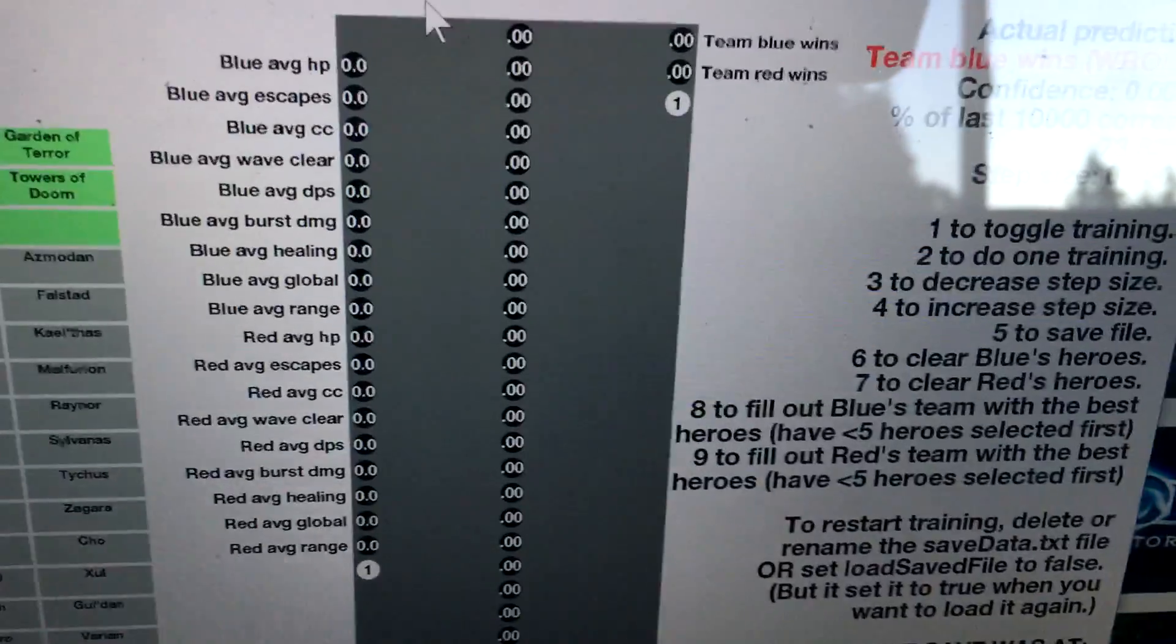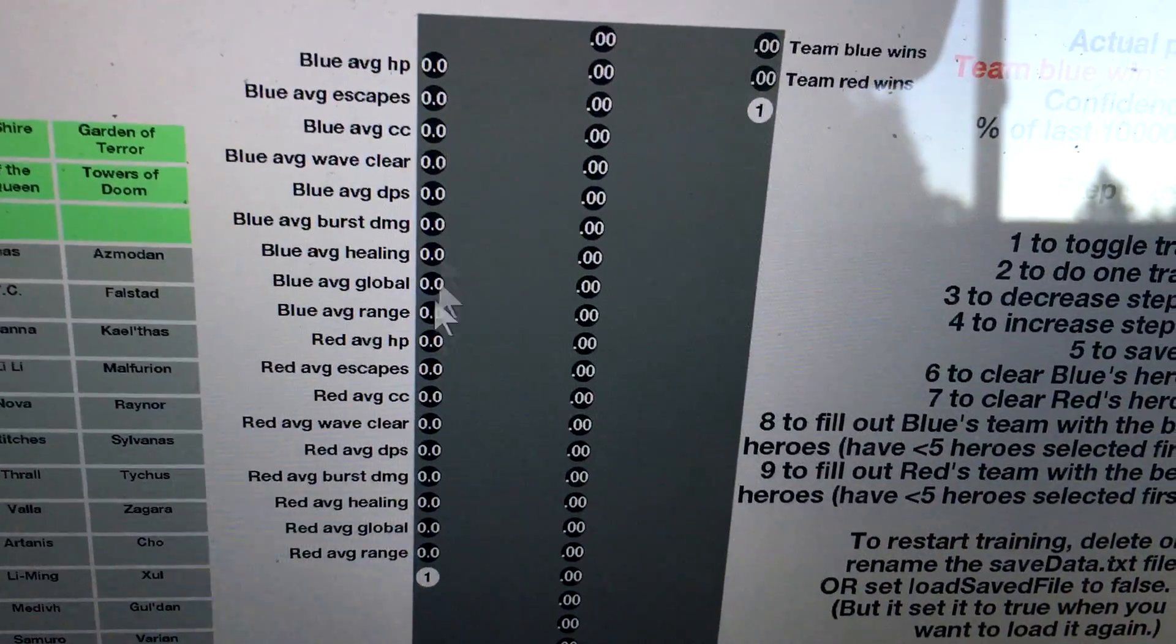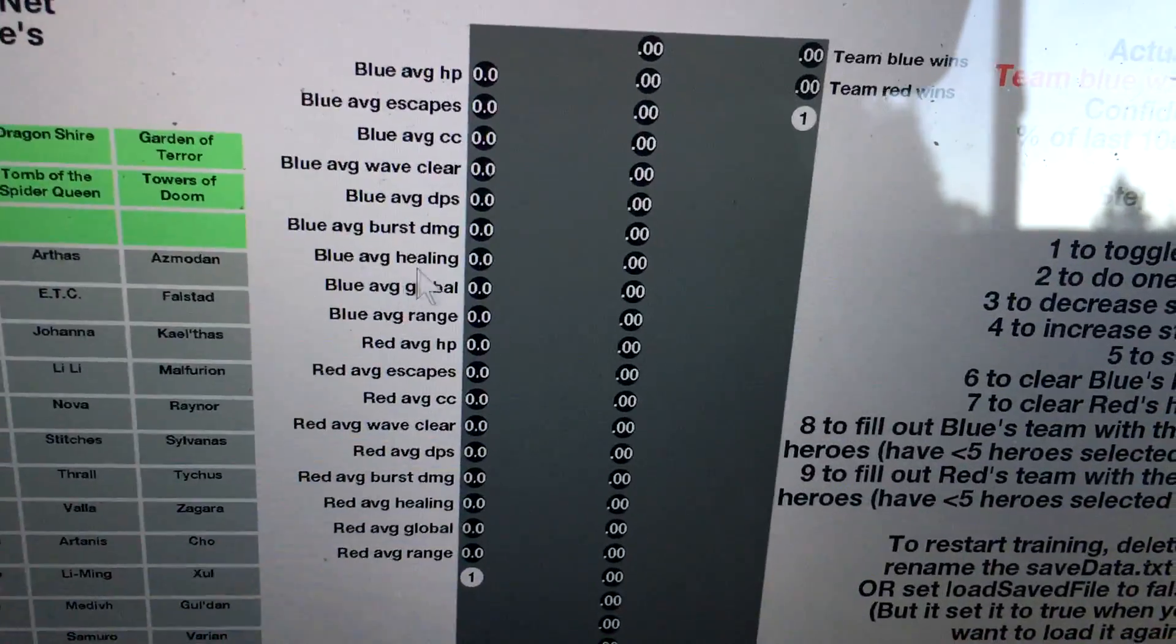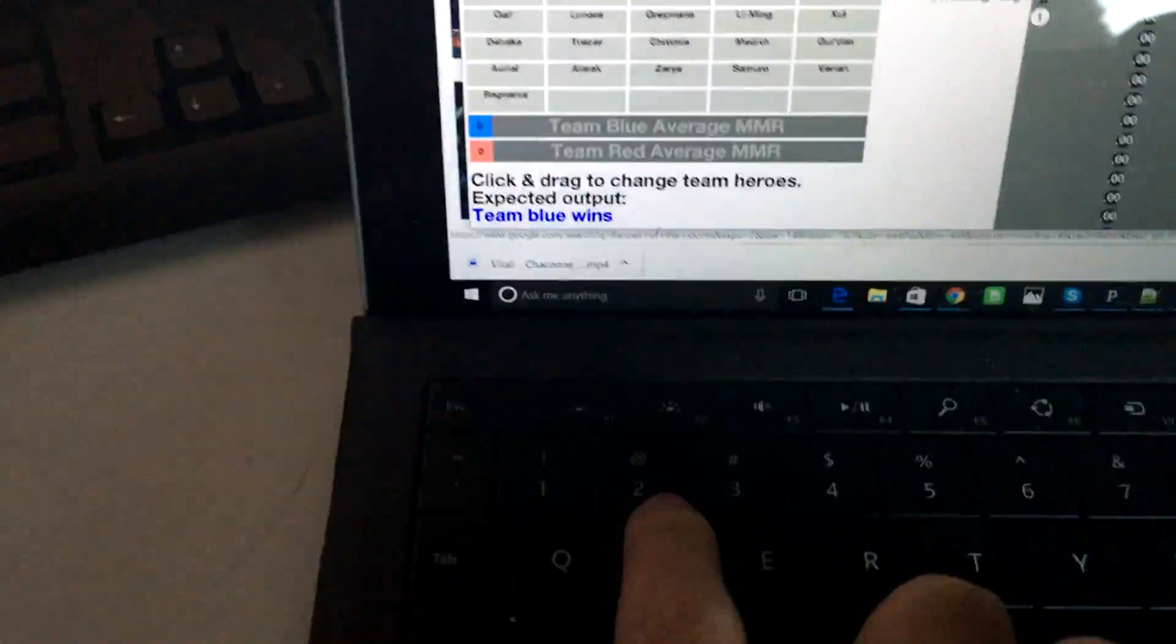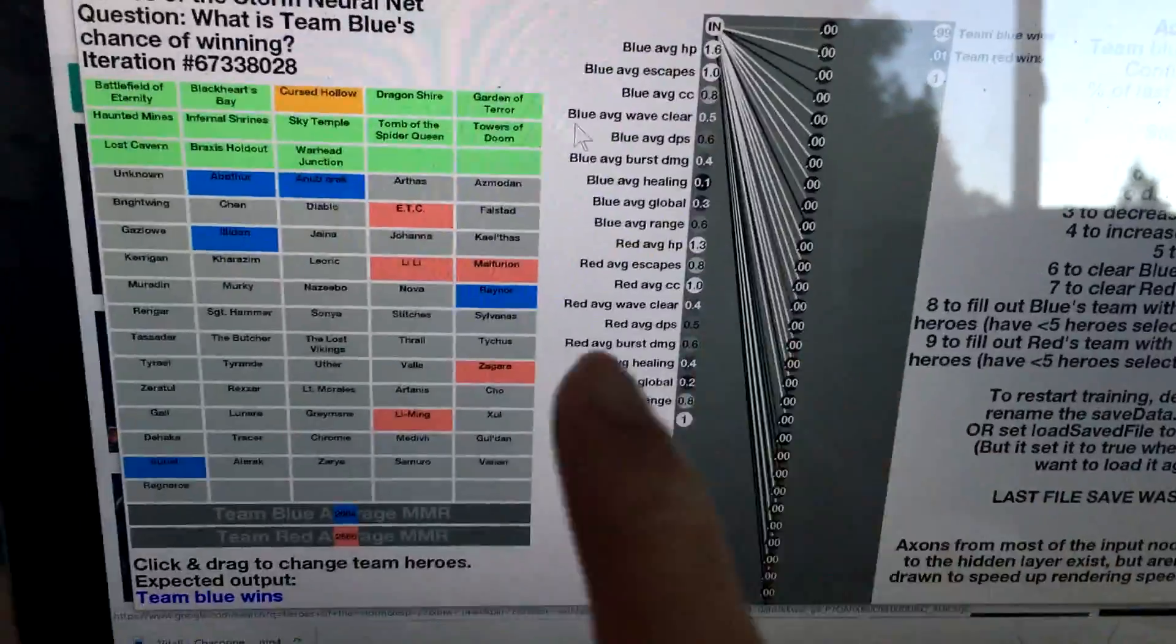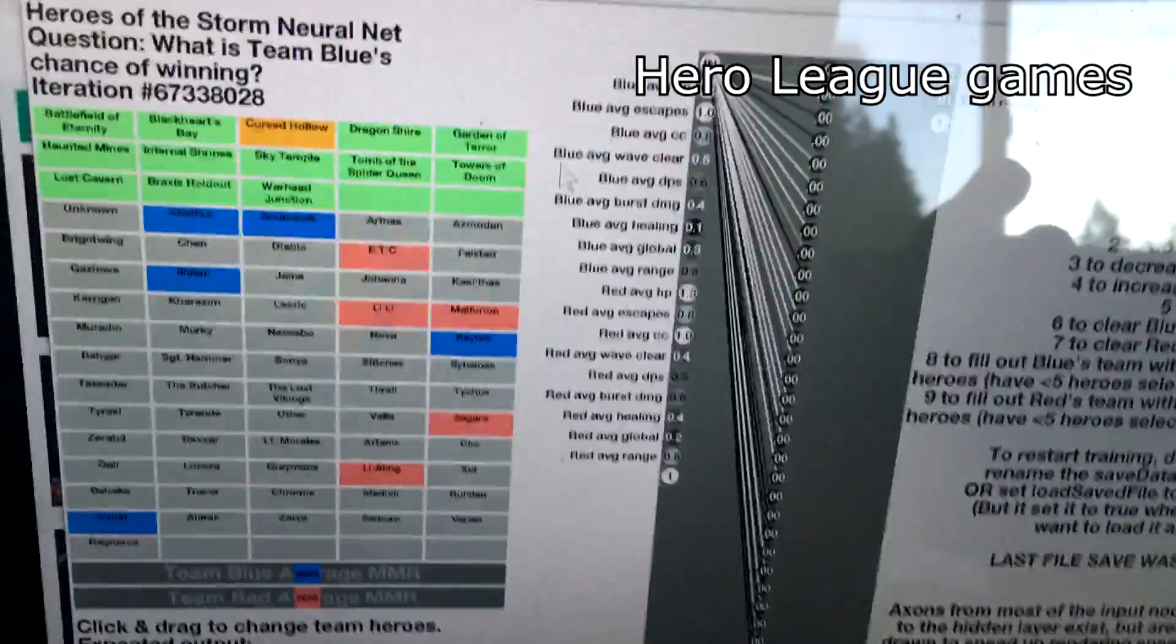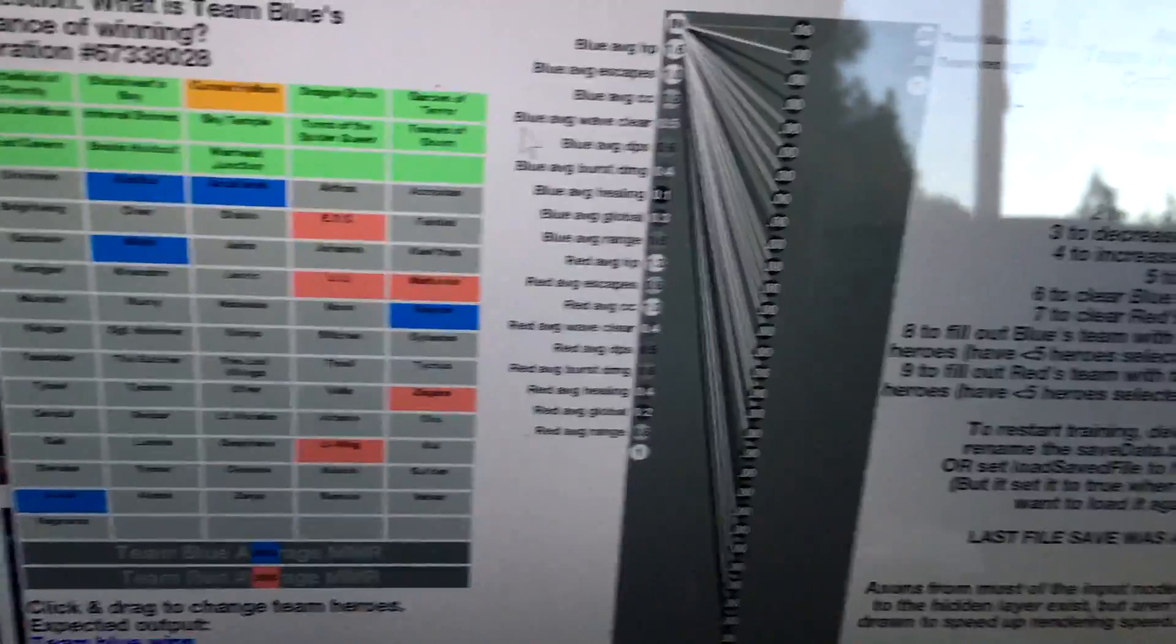So you have the inputs here, which are the average hero stats for each team, as well as some inputs here. If I press 2, that'll do training on one example of the data. This is taking data from around a quarter of a million Hero League games that actually happened in the month of October.